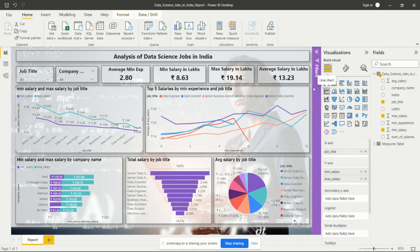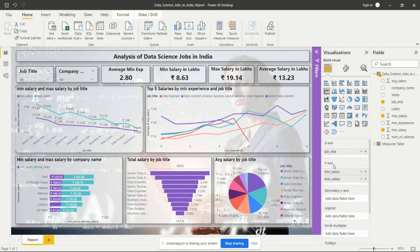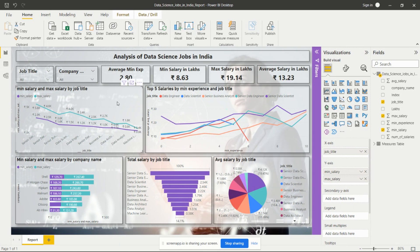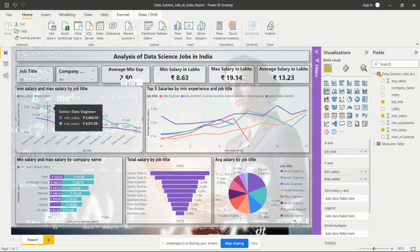I took the line chart from the Visualizations pane and here I have shown the mean salary and max salary by job title. To add these to the line chart, select it from the Visualizations pane, then take job title from the Fields pane and drag and drop it into the X-axis. Then add mean salary and max salary to the Y-axis so we can see those two salaries in different colors and two different lines. For senior data scientist this shows the mean and max salary, and for senior data engineer this shows the mean and max salary.